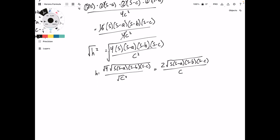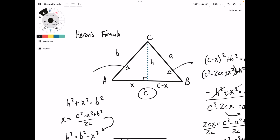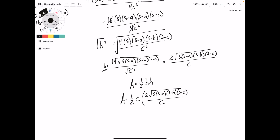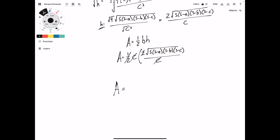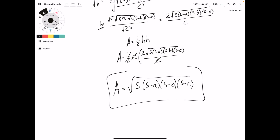Final stop: we know that the area of a triangle equals one half the base times the height. We have our height, and going back to our triangle, the base is C. Plugging in: Area equals one half times C times 2 times the square root of s times s minus A times s minus B times s minus C, over C. Elegantly, the half and the two cancel, and the C and the C cancel. And Heron's formula in all of its glory is: Area equals the square root of s times s minus A times s minus B times s minus C. If you know all three sides of a triangle, you can figure out the area. How beautiful.